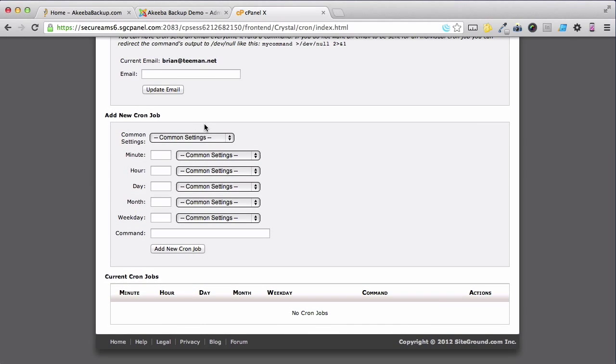Now we need to set the details of the cron job. Remember, a cron job is just a timed activity.